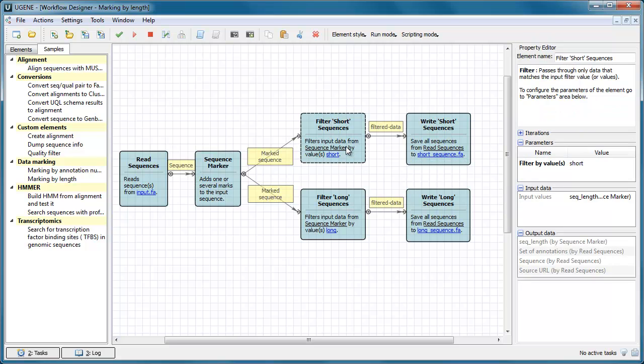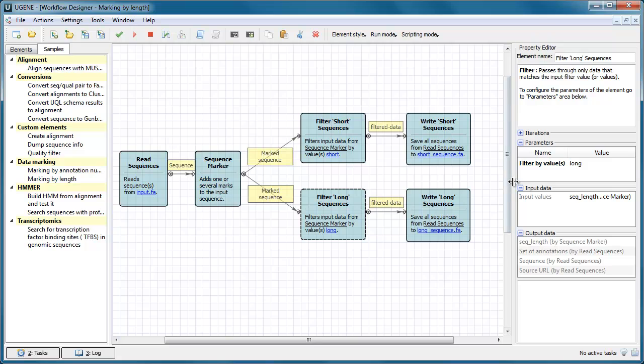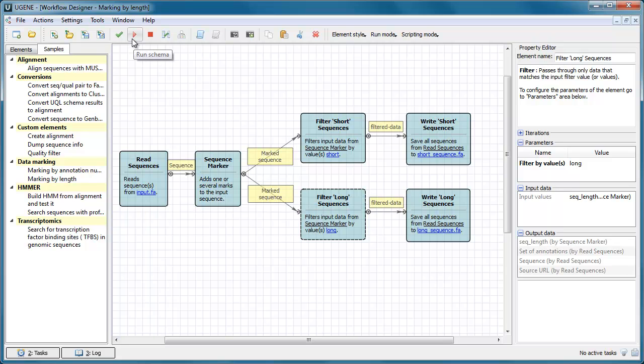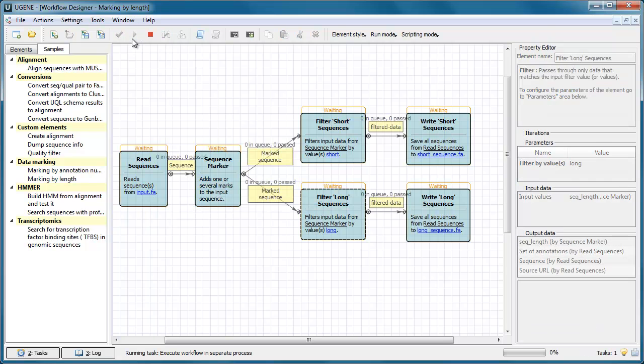In this sample, all input sequences are marked either with the short mark, if the sequences are shorter than 200 base pairs, or with the long mark, if the sequences are longer than 200 base pairs. To run the sample, select the input sequences and the names of the output files and press the Run button on the toolbar.